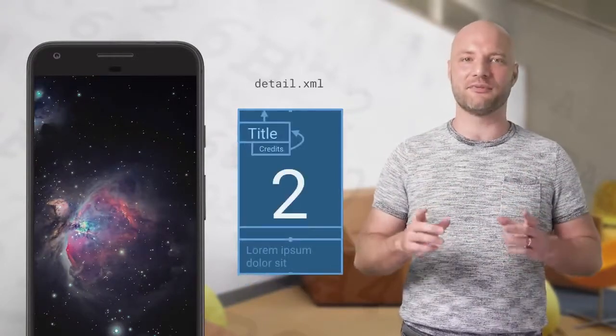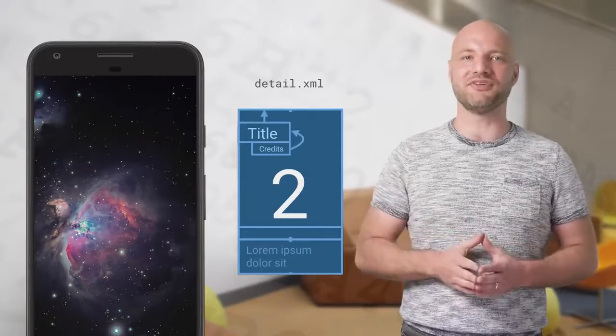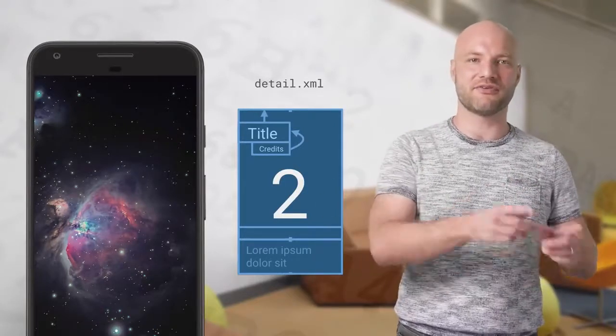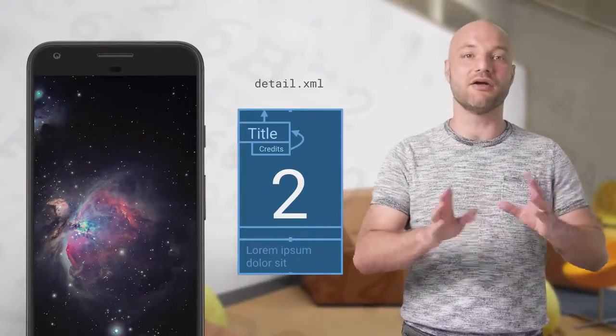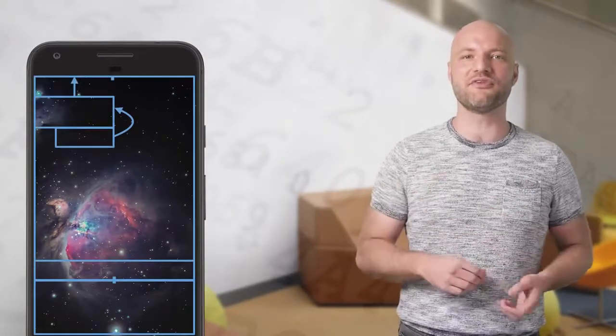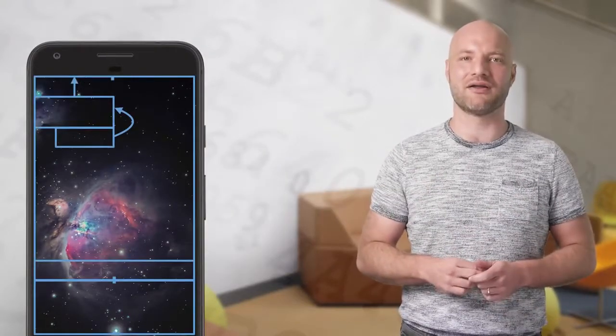A second XML file holds the final element positions. The title, credits, and description are on screen in this keyframe. After loading it, the constraints from this layout apply to the view hierarchy.